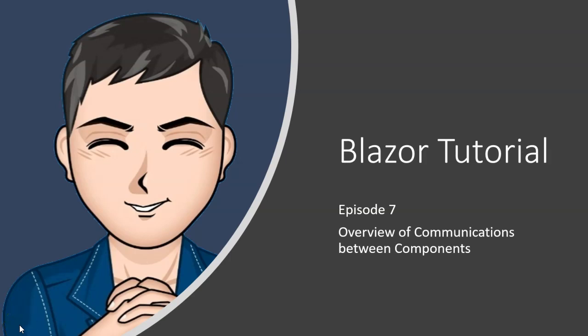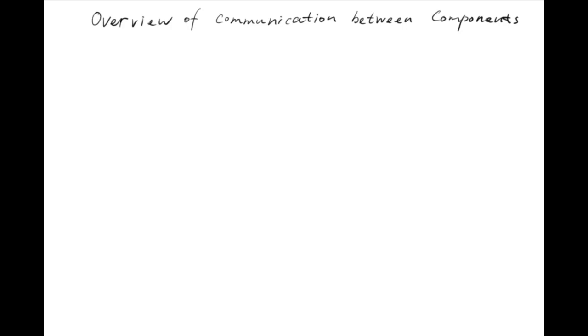Hello everyone! Starting from today, I'm going to have a series of shorter videos to cover the communications between components. First, let's have an overview of the communications between components.